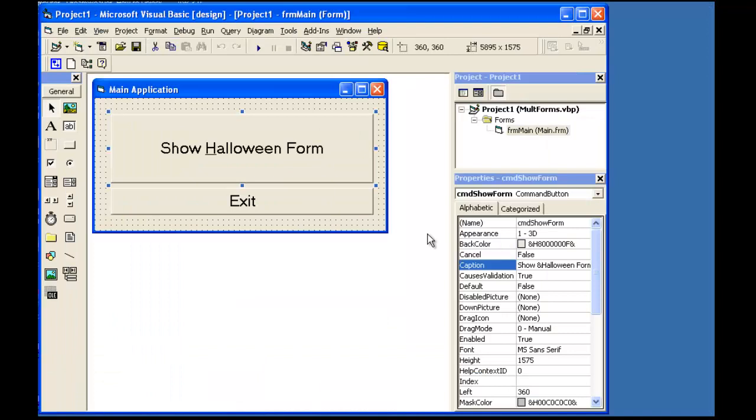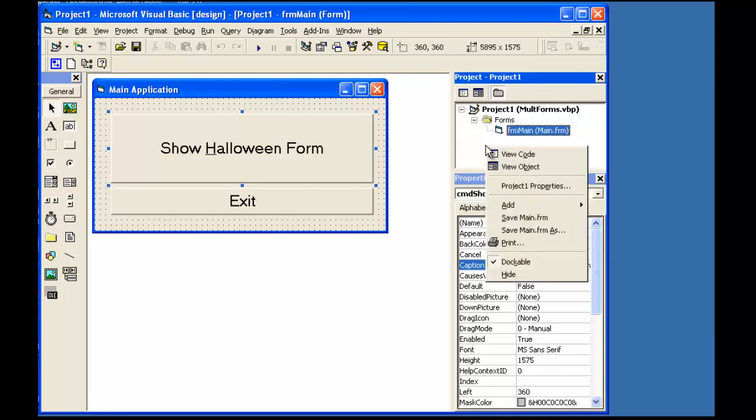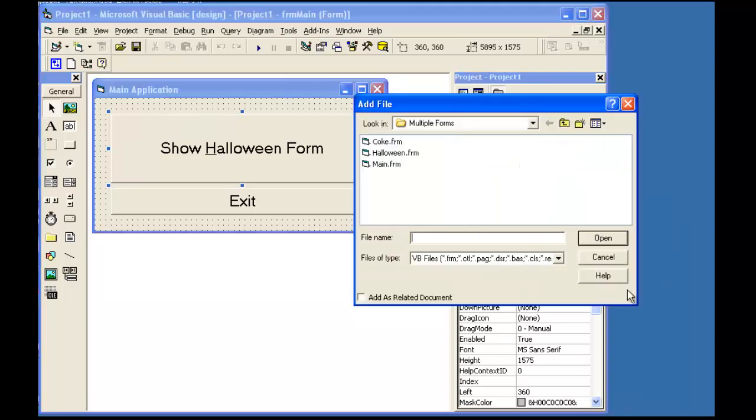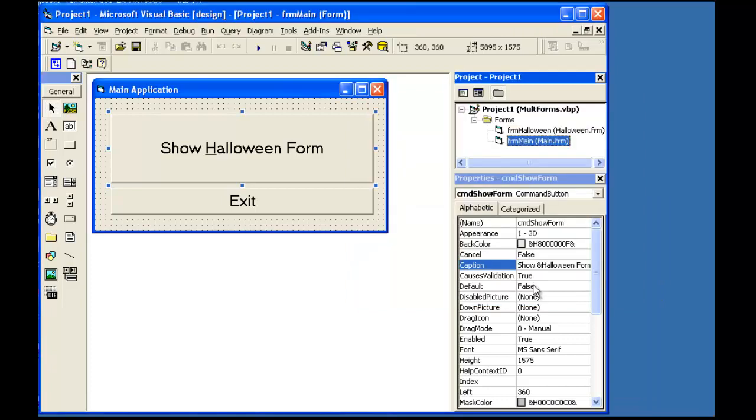I start off with a main form that has on it a button that I will click on to load the second form. In the Project Explorer, I must add that second form, find the form, add it to my application. The FRM Main Form is the one that starts my application, so it is called the Startup Form.